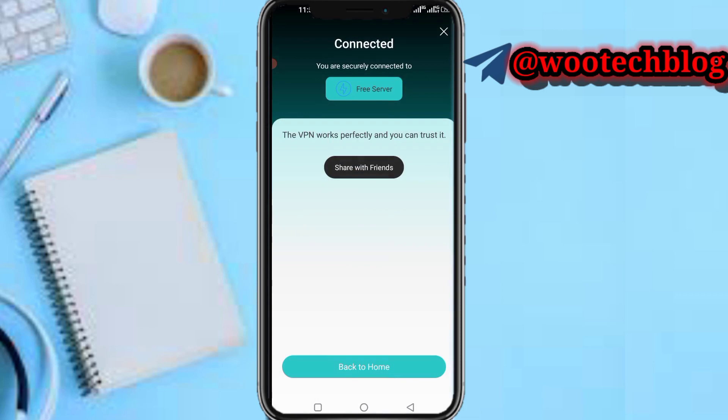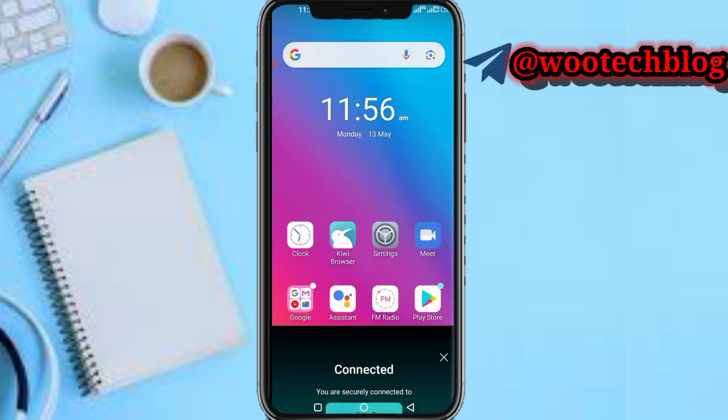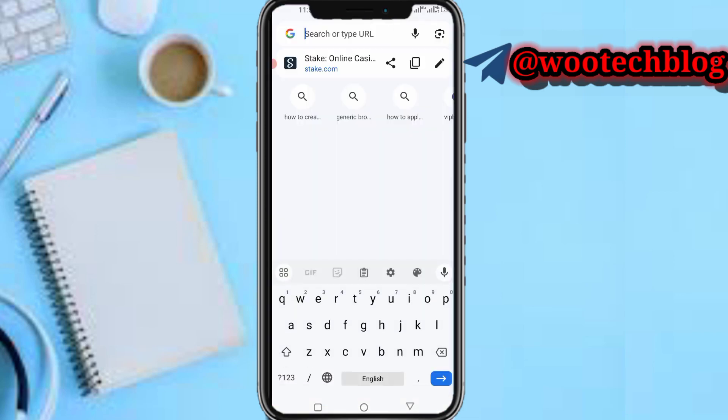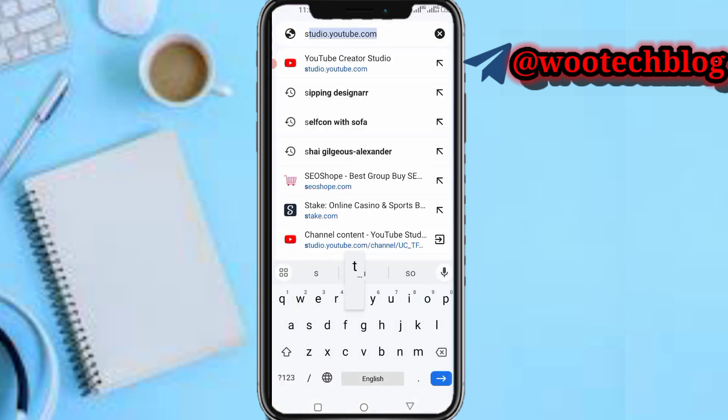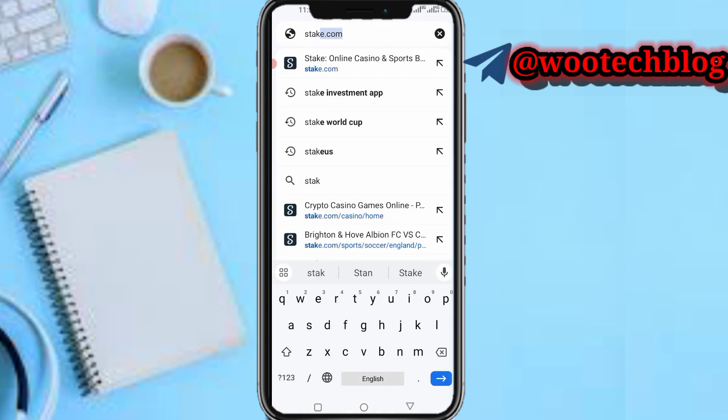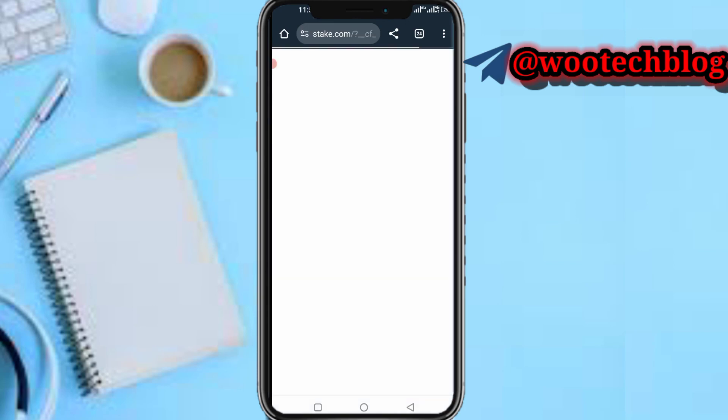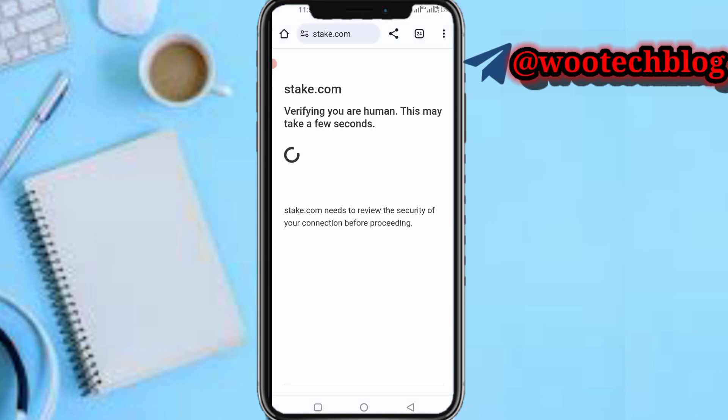Once it starts connected, now you can head back to your browser then search for stake.com, or maybe you want to access another Stake, you can use that country's VPN. But for stake.com, after searching for stake.com, let's wait for this to load.